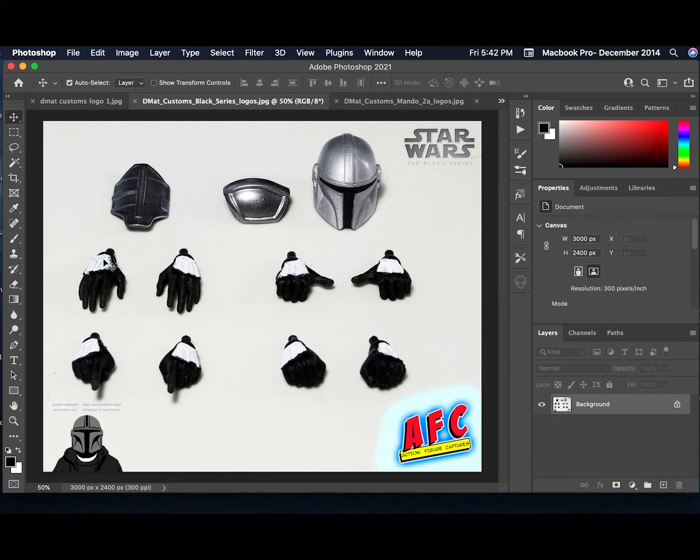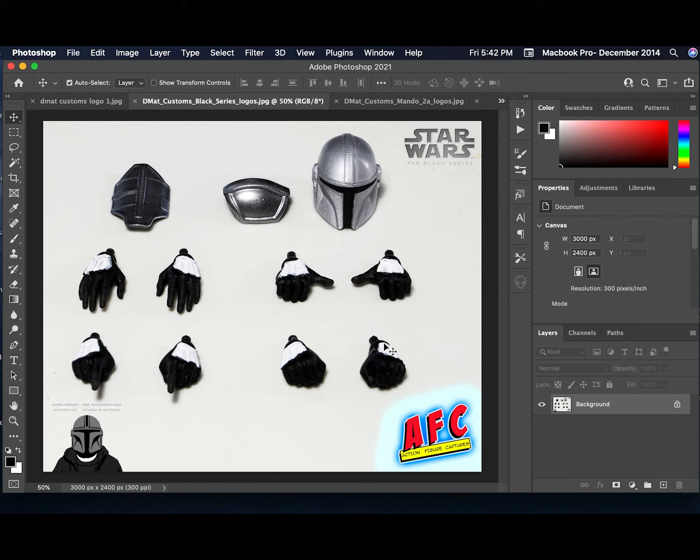Now, forgive the bad paint job here, these are actually done by myself. His customs do look a lot better. I just basically wanted to add the white paint for the stormtrooper hands myself, and so I got a little sloppy on that, forgive me.